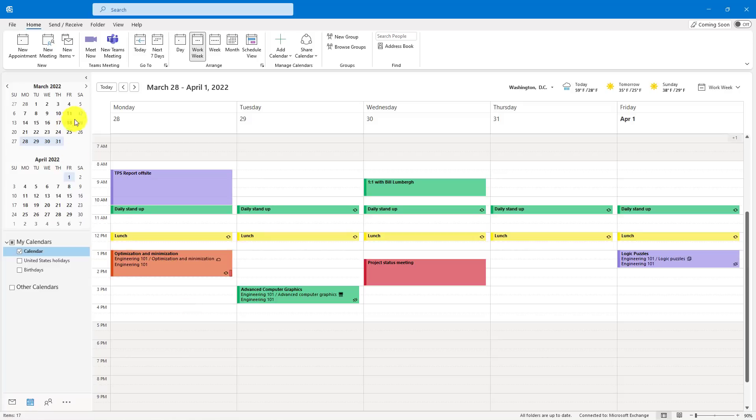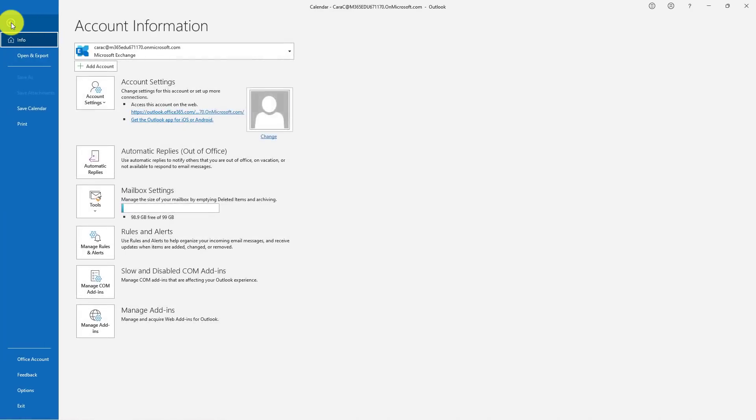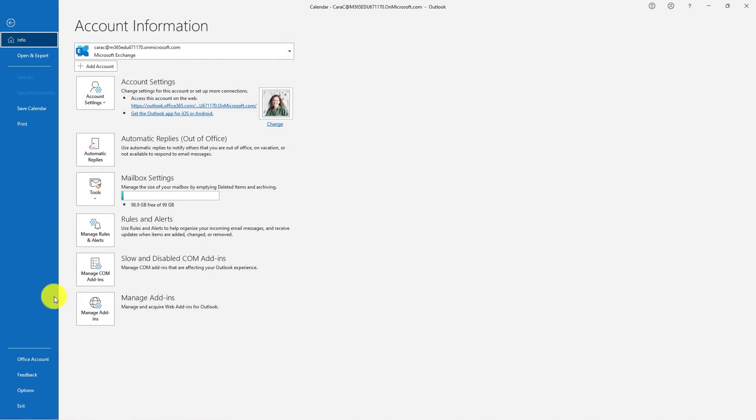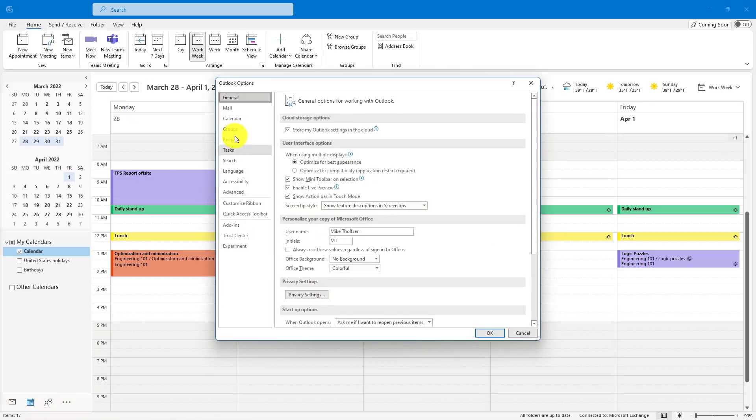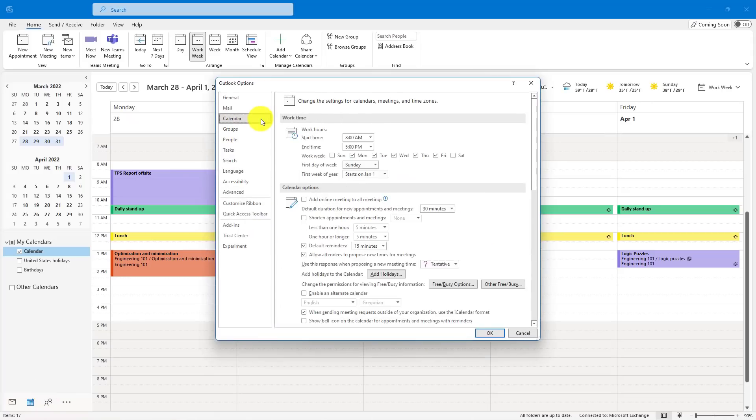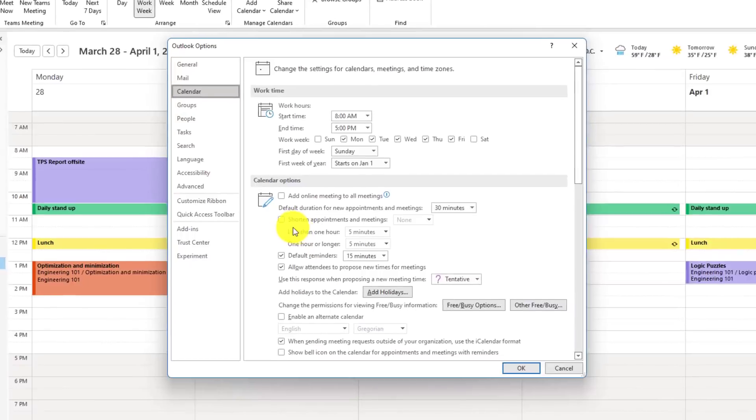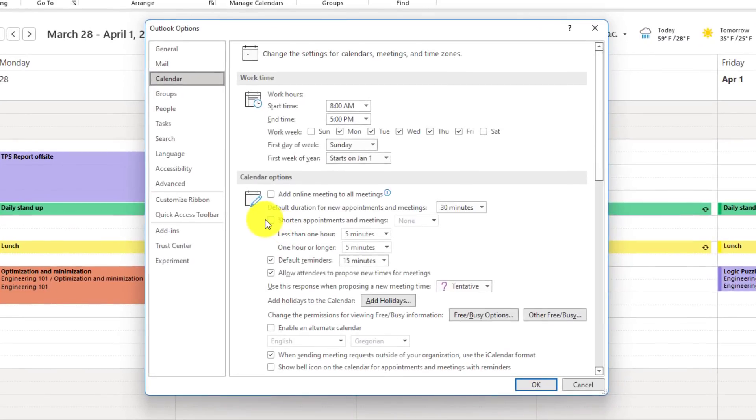So I'm here in my calendar in Outlook. I'll go to the File menu, go down to Options, and now choose Calendar. Right here, there's an option Shorten Appointments and Meetings.